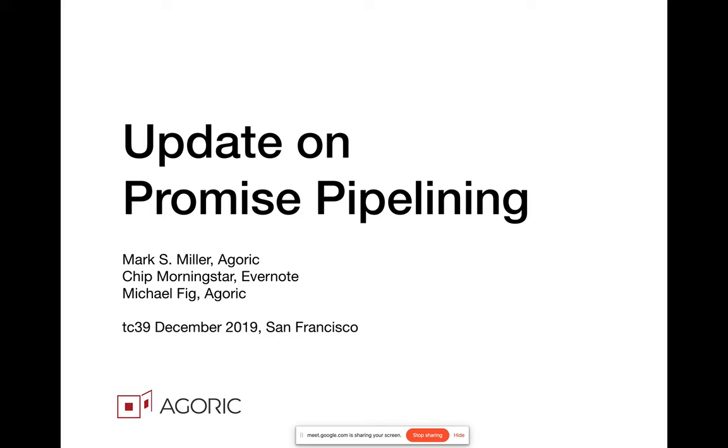Update on promise pipelining. This is an update about a pair of proposals, both of which were presented last time. The eventual send proposal, which is the underlying API and semantics for supporting promise pipelining, for supporting the ability to do efficient distributed object programming, efficient and pleasant distributed object programming, and the separate wavy dot syntax proposal for providing syntactic support for doing that kind of programming. And this is an update on both of those, but we should remember that they are two separate proposals.